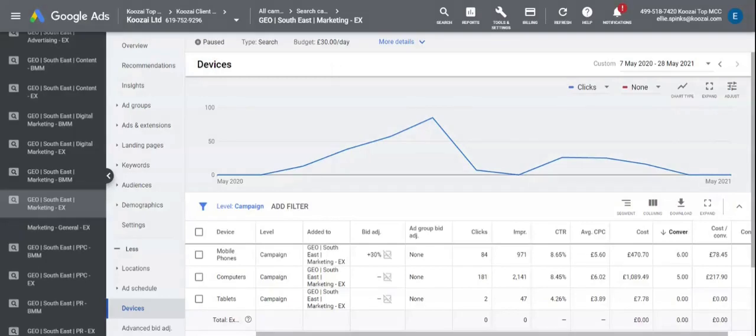Hi, my name is Ellie and I'm a senior paid media executive here at Koozai. Today I'm going to talk you through how to optimize your Google Ads account based on the device used by a user.